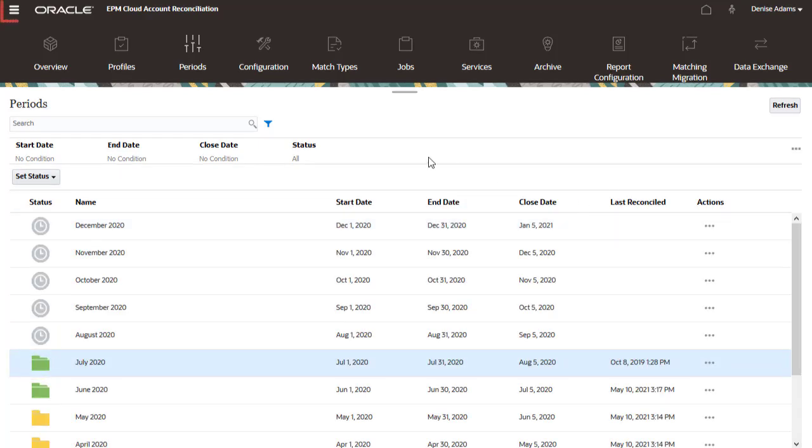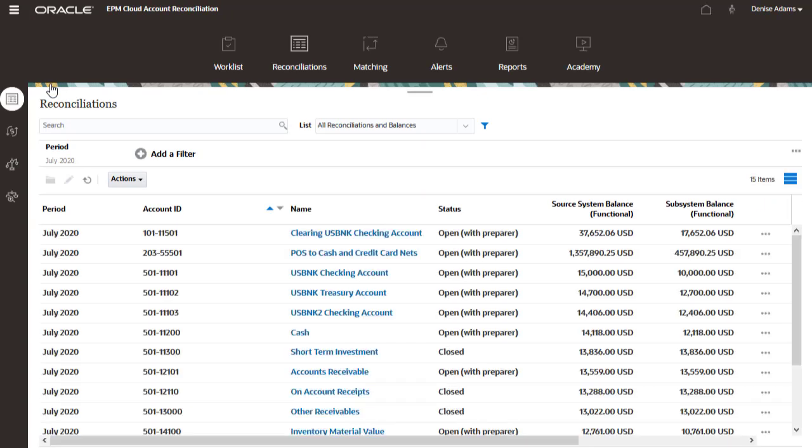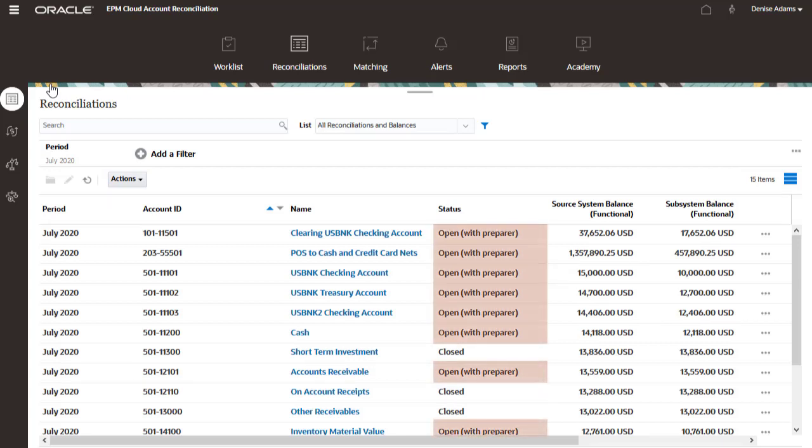Now let's take a look at the Reconciliations for the period. AutoReconciliation was run, and the status for Reconciliations that have met their start date was changed to Open with Preparer.